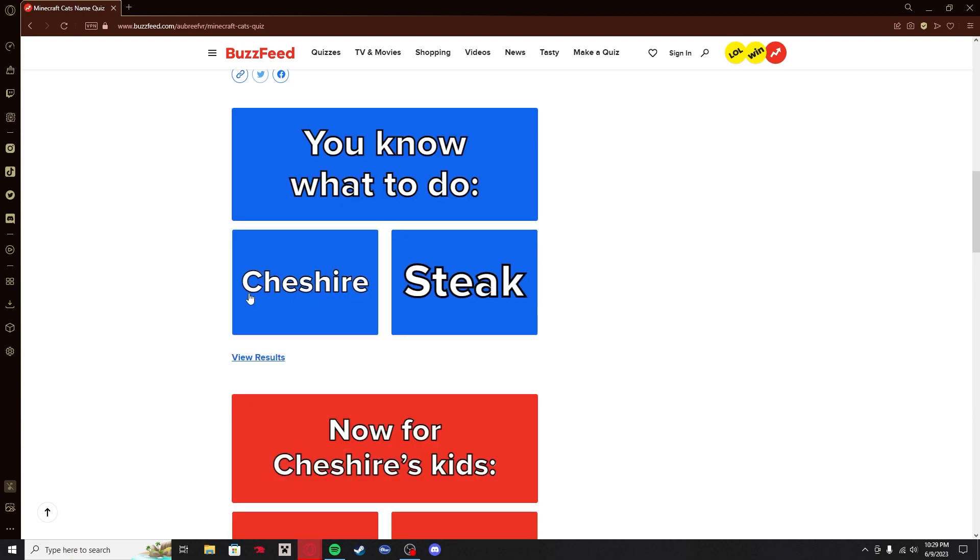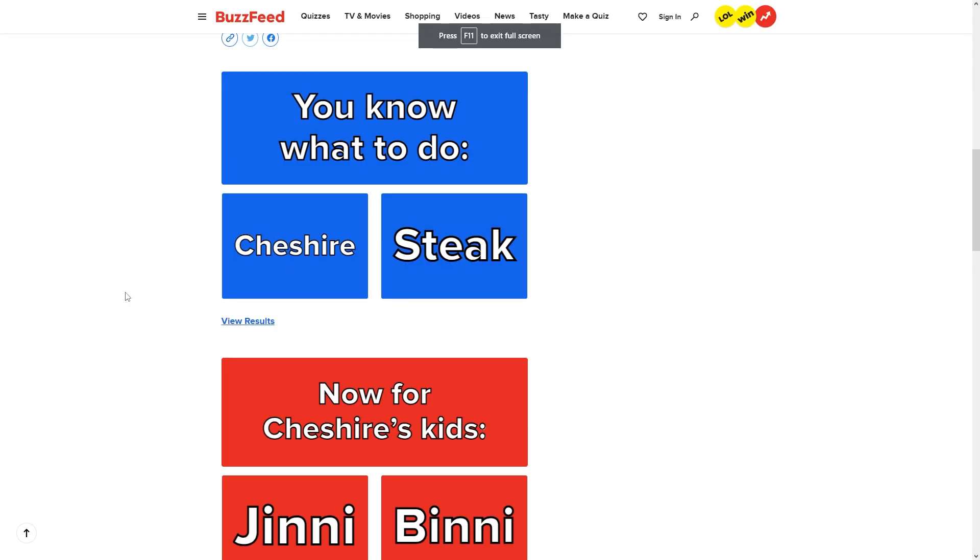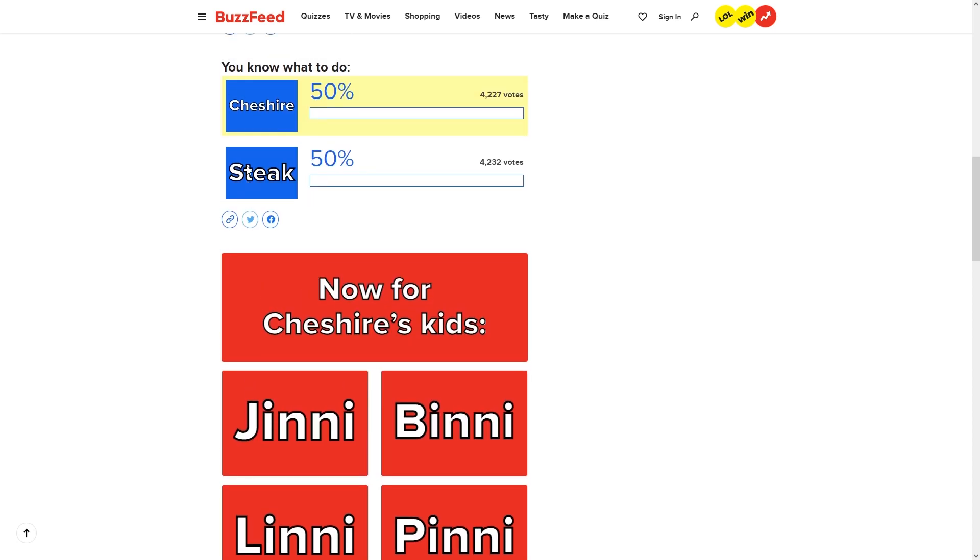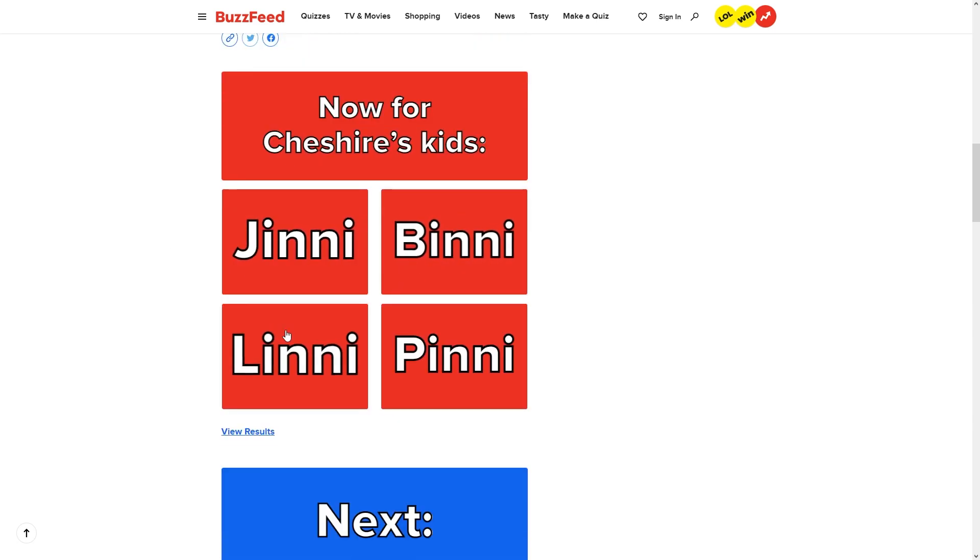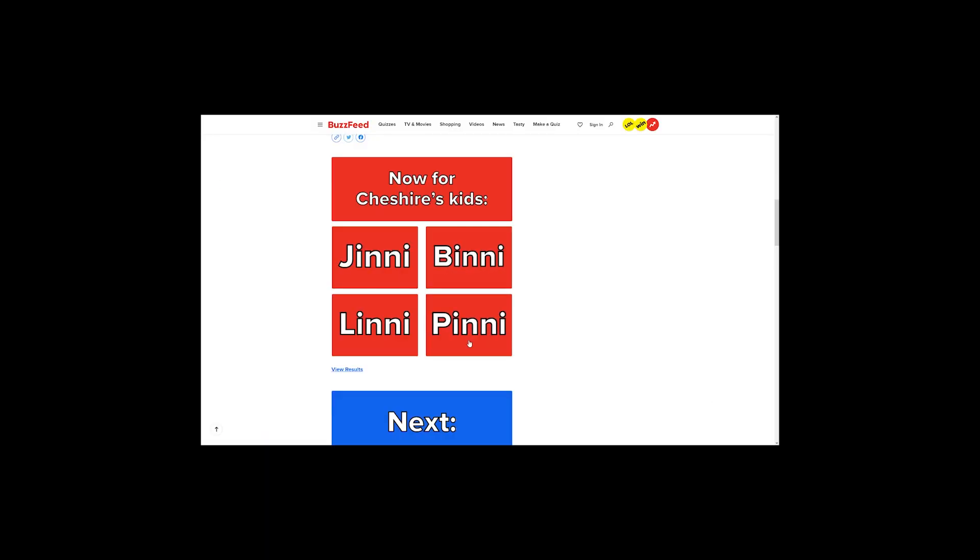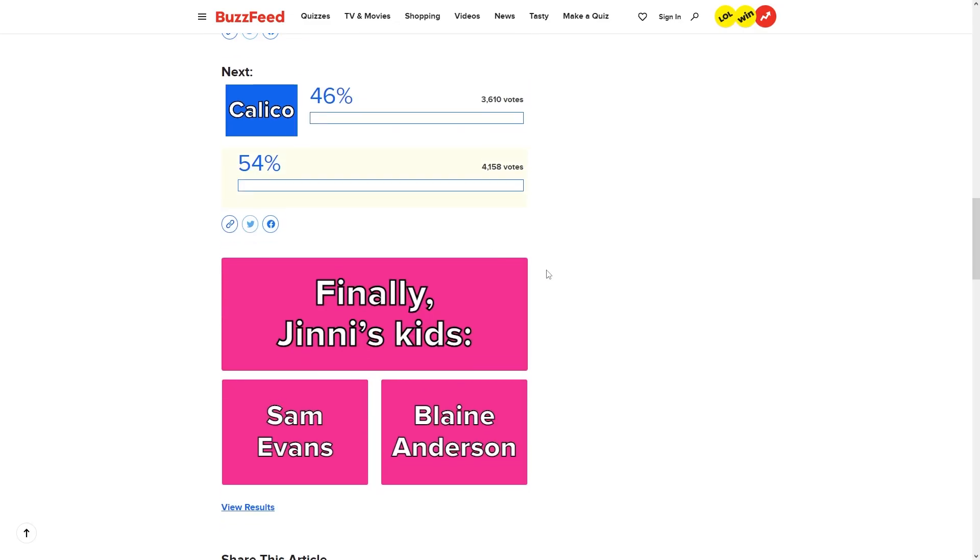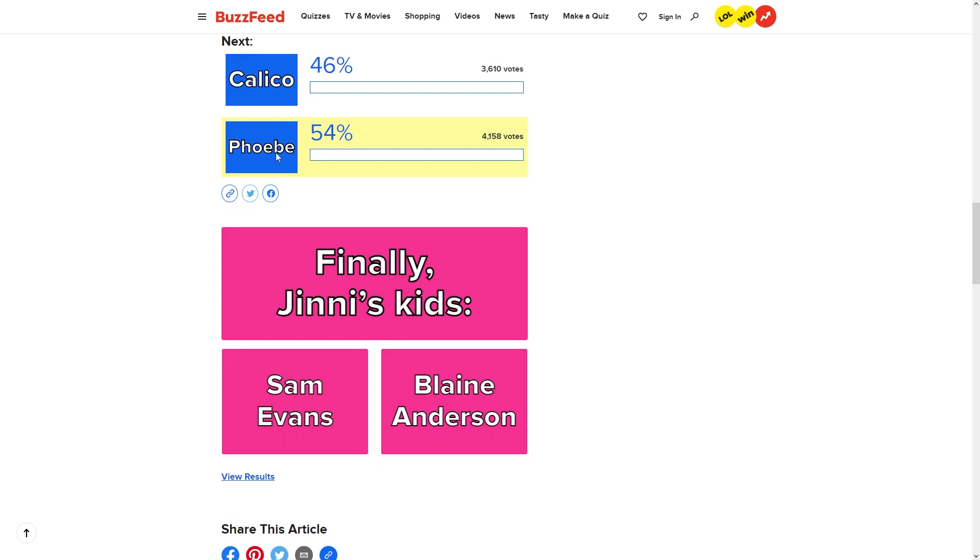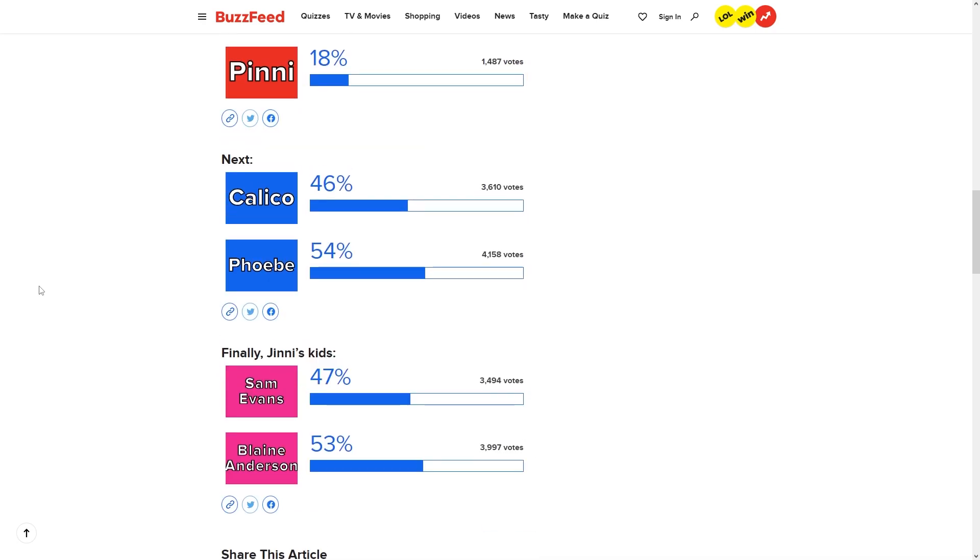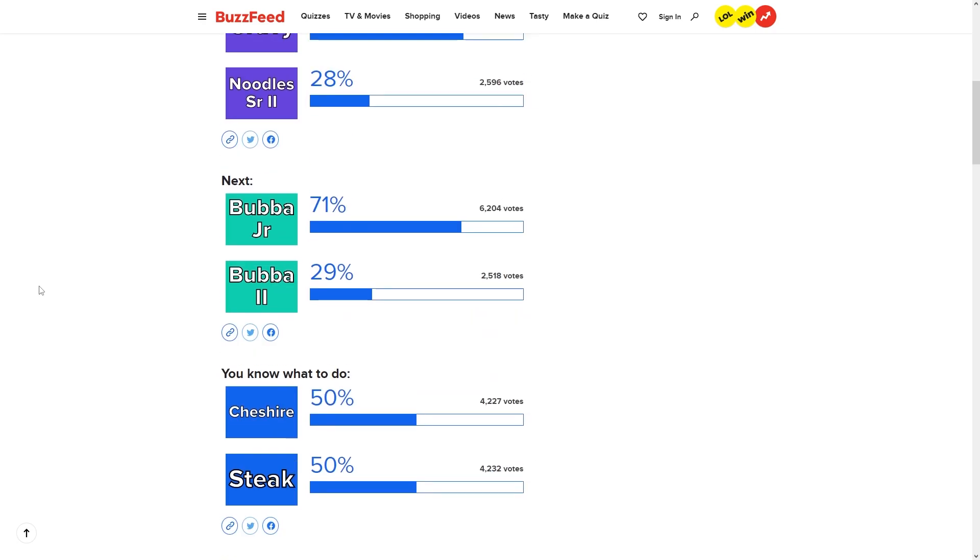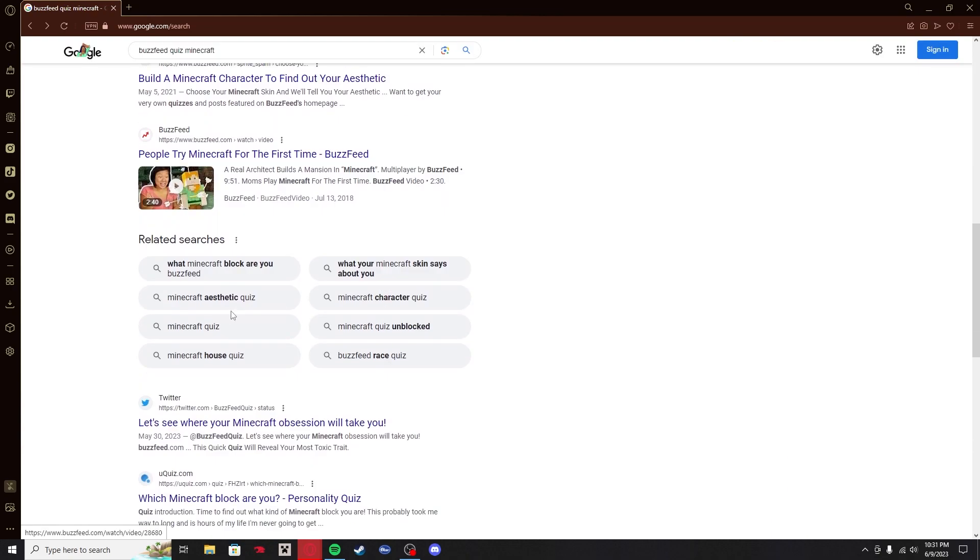Cheshire versus Steak. Statistically, there have to be IRL cats that are named Steak. That's just a weird ass name. If you're watching this video and you have a cat named Steak or something like that, let me know. 50-50. Steak won though. Ginny's Kids. Sam Evans or Blaine Anderson? I've never heard of either of those people. These were just polls. They're not even like a real quiz. I don't know why I did that.